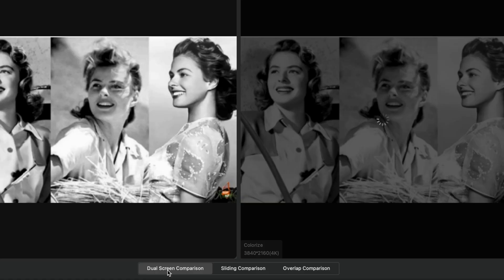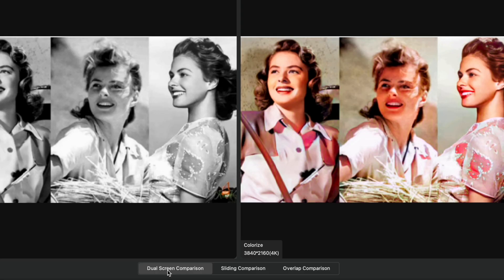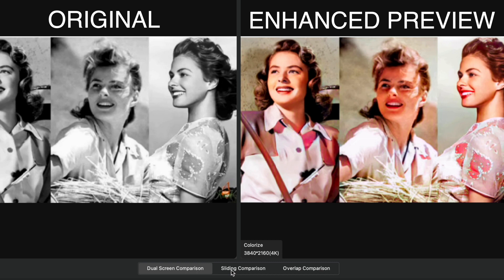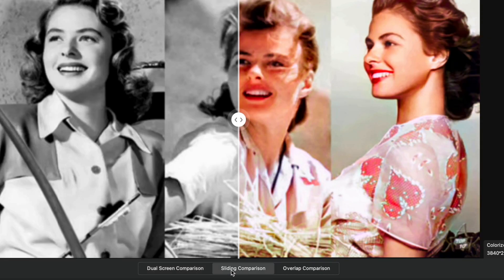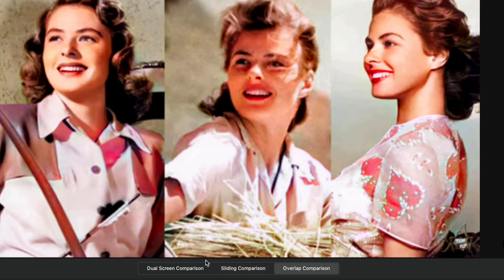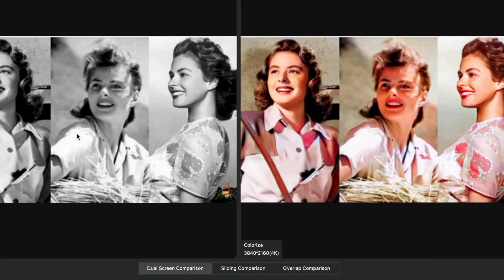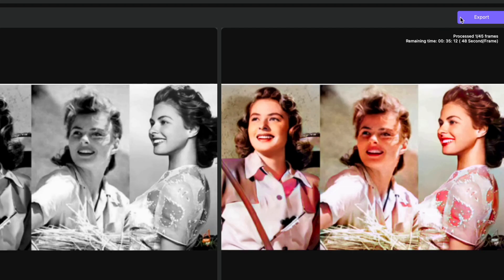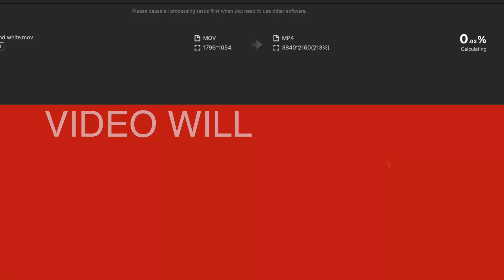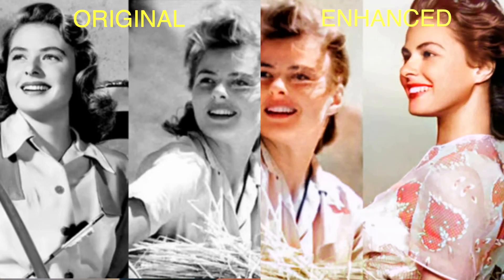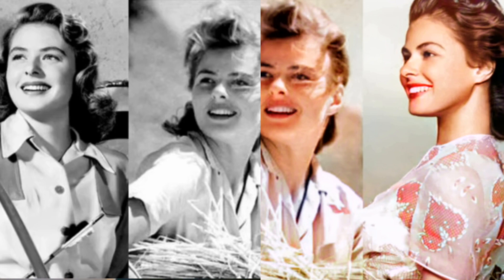Once you're done with all these settings, just click on the 'Preview' button, and in a jiffy the software will show you a preview. Just look at this — on the left-hand side is my black and white video, and on the right-hand side is the preview of the colorized video. I also have the option to click the sliding button to see a dual comparison. Once satisfied, click on 'Export' and in a short while the video will be processed. On the left is the black and white video and on the right is the colorized result.